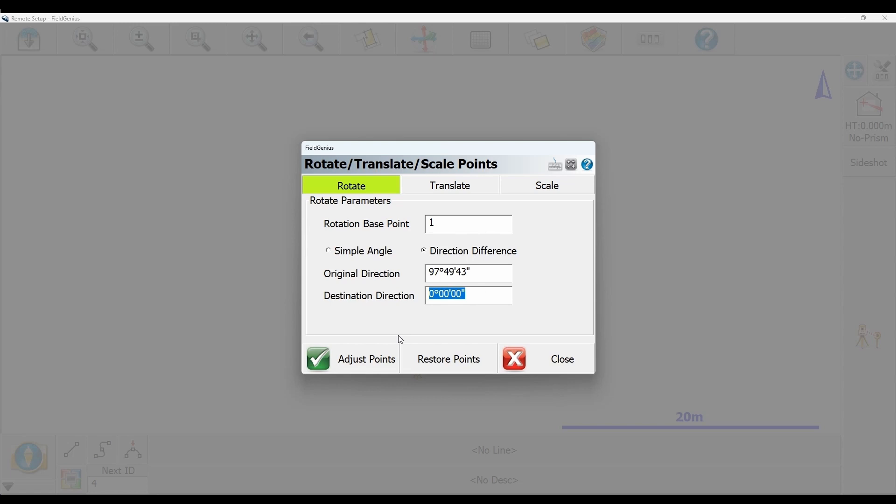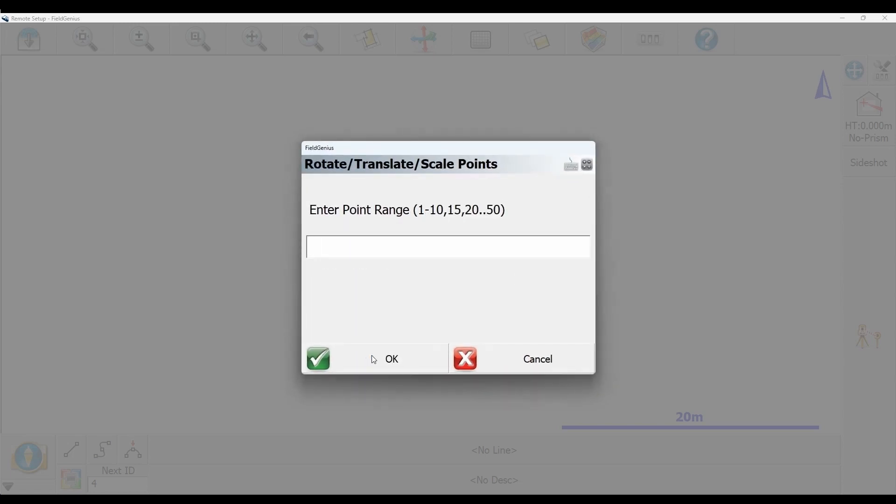I'm going to click on adjust points to allow me to do this translation, then I need to choose the point range. Since I want to rotate all the points in my job around point one, I'm going to put in one dash three to get all the points I currently have.